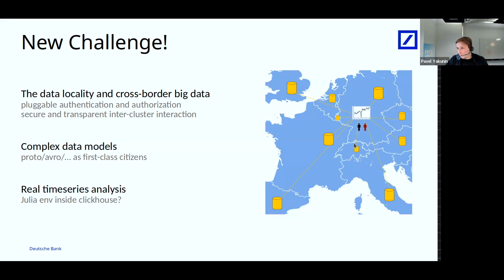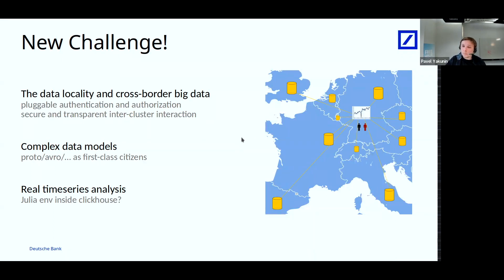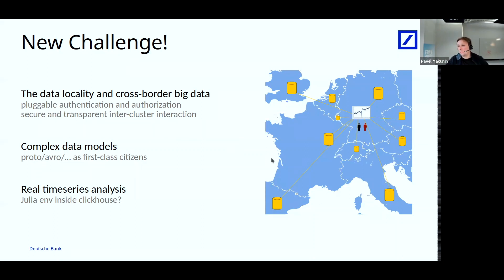The second future challenge is the complex data model. We need an easy way to query and access Parquet and various binary data stored in ClickHouse, mainly for history but also for data replay. And the most technically complex challenge will be to integrate a Turing-complete execution environment for quants — to be able to do time series analysis the way they are used to, maybe Julia, maybe Python — running inside ClickHouse with fast access to the data, to support quant needs.